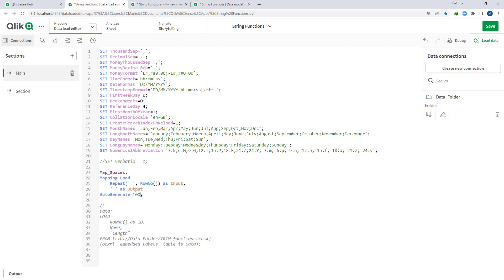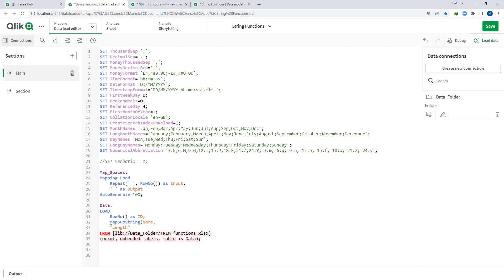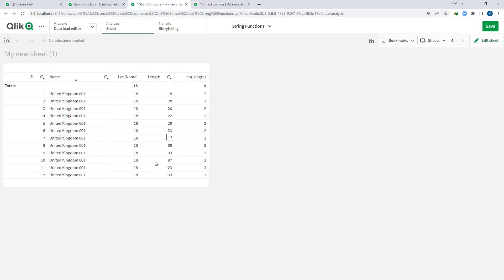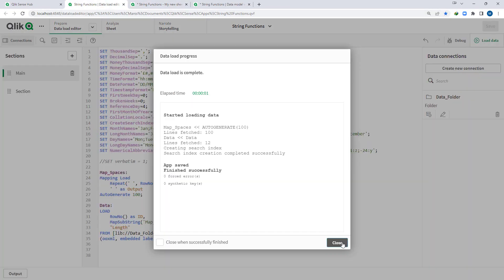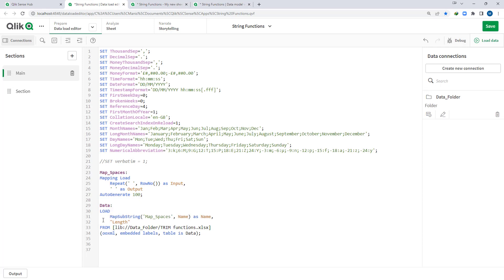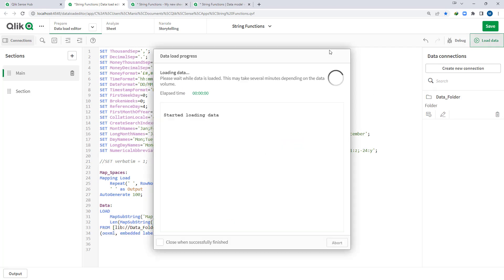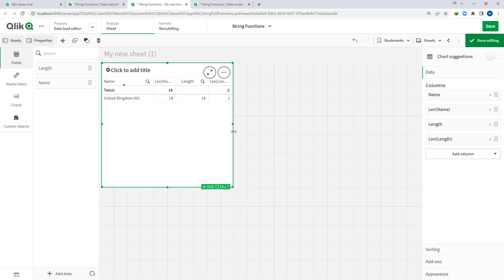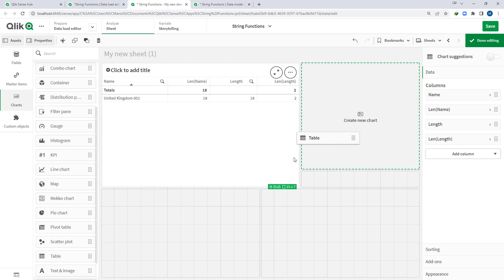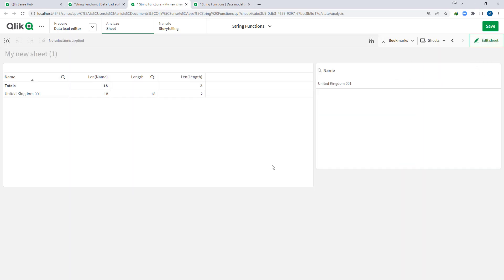Now I will load the main data and instead of just using name, I will apply MapSubString using this mapping table, with name as input and the result stored as name. After loading, all extra internal spaces are removed and the length is consistent. If I add a filter pane with name, you can see we have only a single line for 'United Kingdom 001' — the MapSubString approach successfully normalizes all multiple spaces to single spaces.